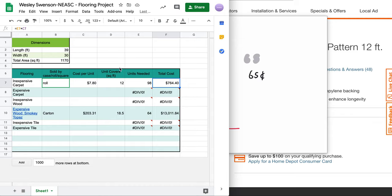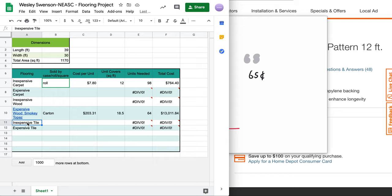So you're going to do the same thing here for all these other ones. Find an expensive carpet, like shag carpet or whatever, inexpensive wood. You can go for tile or mirrors or whatever crazy thing that you would like to do.